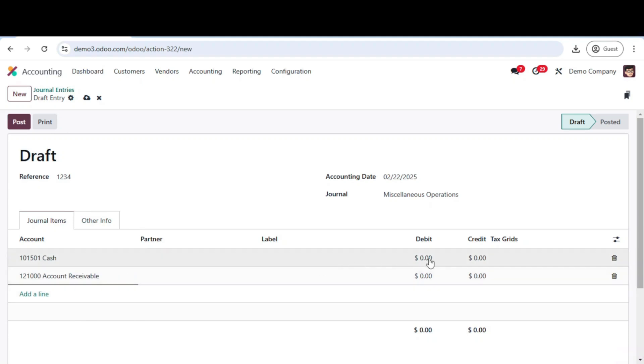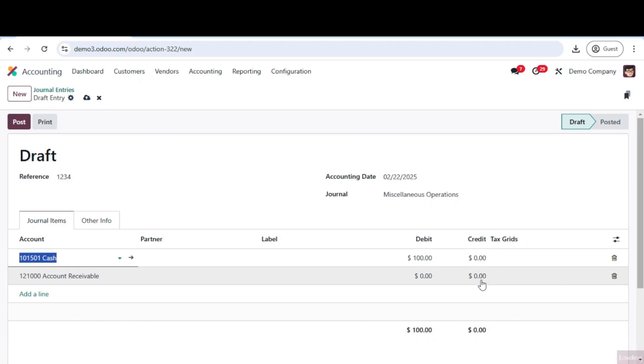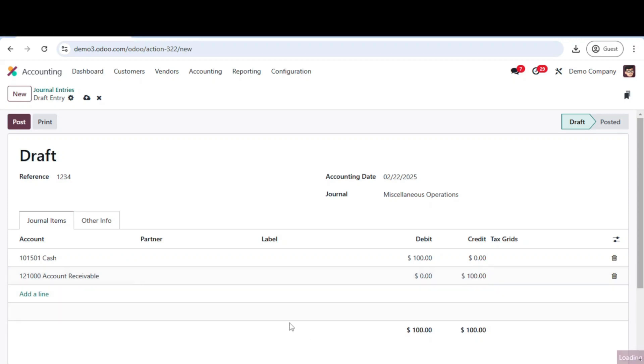For each account, enter the corresponding debit or credit amounts. Remember, total debits must equal total credits for a balanced entry.